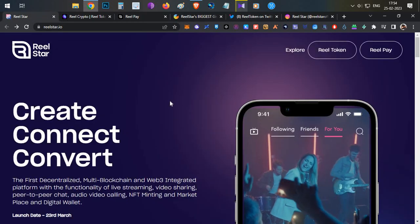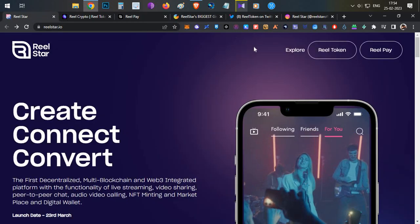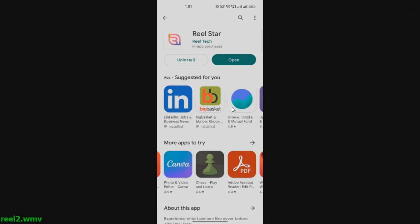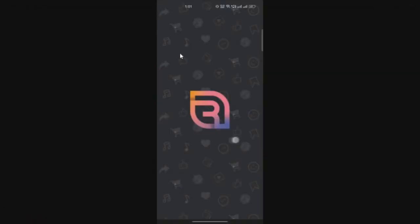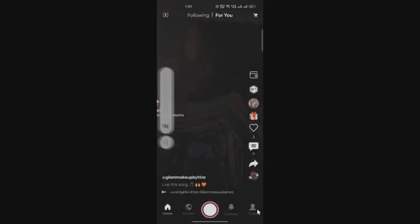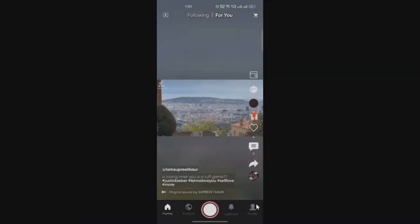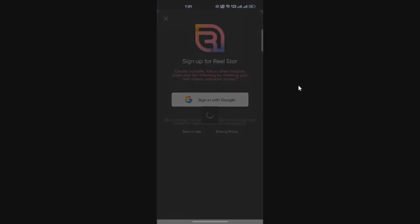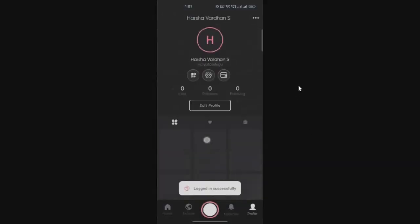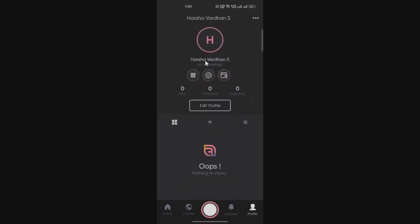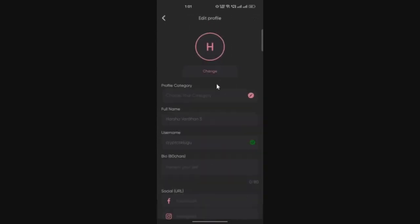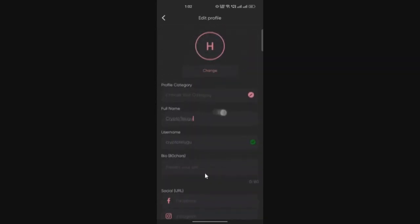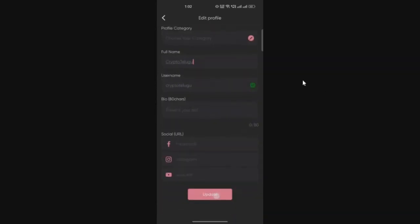Now let's jump into the product demo. They already have Real Star launched on Google App Store and Play Store. You can install it, click on open, and on the right side top you can see the profile icon. Click on profile, click on sign in with Google, and select your Google account to log into Real Star.